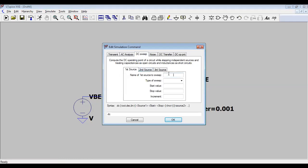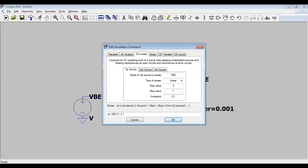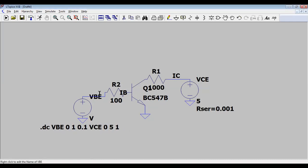For the first source, I am entering the input voltage VBE: start value 0, stop value 1 volt, increment 0.1. For the second source, I am entering VCE: start value 0, stop value 5 volts, increment 1. This way, for each step of VCE (1V, 2V, 3V, 4V, 5V), the input sweep will run. Now click Run.